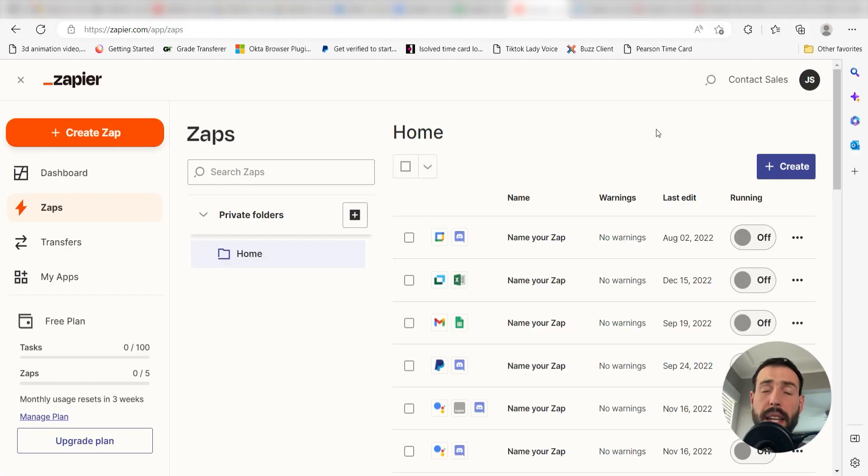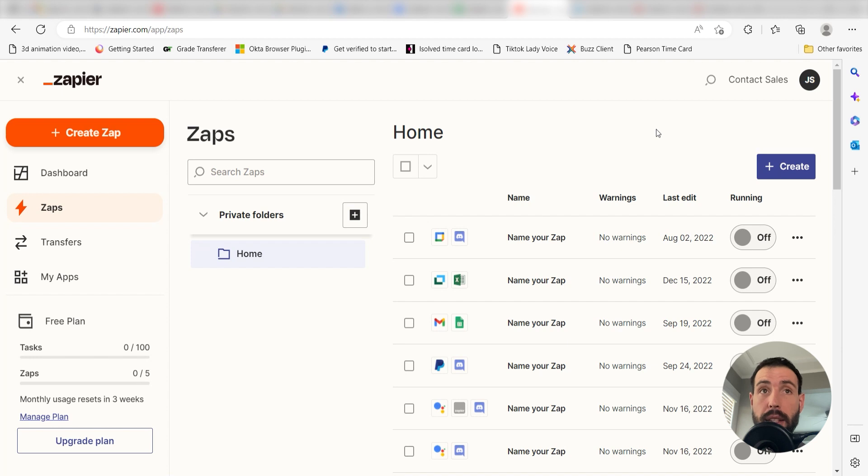What I want to do today is connect our Calendly and Instagram for Business apps so that whenever an invitee requests a meeting via Calendly, a photo will automatically be uploaded into our Instagram account.